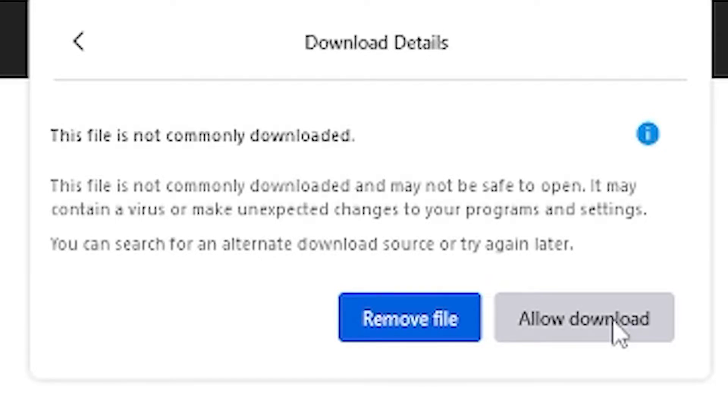It depends on your web browser how you do that. For some, it's just a button that shows up. For others, you might need to right click the download and tell it to continue.